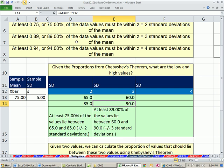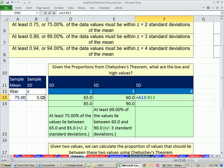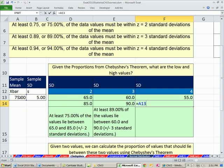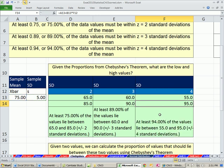Up here we just had our straight rule. Here we calculated the upper and lower values given an x-bar and a standard deviation. Just from x-bar, standard deviation, and a little math, we can calculate an upper and lower value for a particular distribution. We could also do it for four standard deviations: 75 minus standard deviation times 4 gives 55, and 75 plus standard deviation times 4 gives 95. At least 94% of the values will lie between 55 and 95.